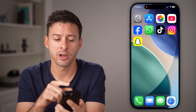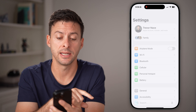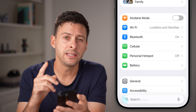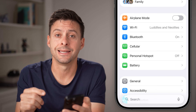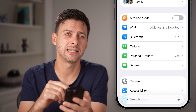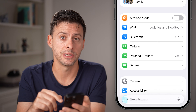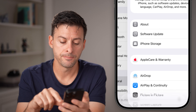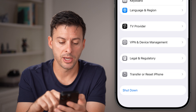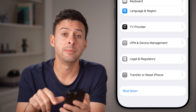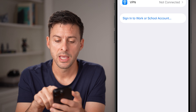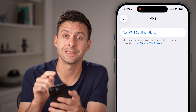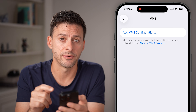The first thing I would recommend doing is heading into the Settings app on your iPhone or Android. We need to make sure you're not connected to a VPN, as this causes issues a lot of times. Tap on General, scroll down to the bottom, tap on VPN or Device Management, and if you're currently connected to a VPN, just disconnect from it.